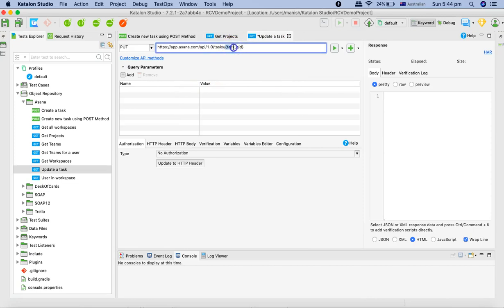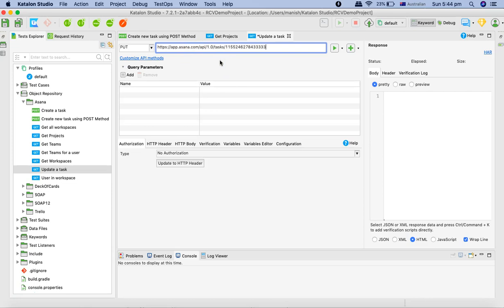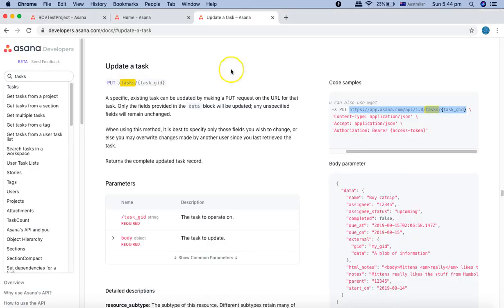In the task GID section here we'll paste it. We're doing it manually at the moment. We won't be doing it manually in future - we'll be doing a lot of parameterization and automation. Just keep following the series to learn all those parameterization and data externalization concepts.